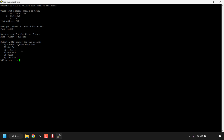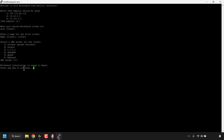It will then ask you to select a DNS server for the client. The options are: 1) current system resolvers, 2) Google, 3) 1.1.1.1, 4) OpenDNS, 5) Quad9, and 6) AdGuard. The script selects number one by default - we're also going to go with number one so we'll just hit enter. Finally the WireGuard installation is ready to begin - all we need to do is press any key, so let's hit enter again.